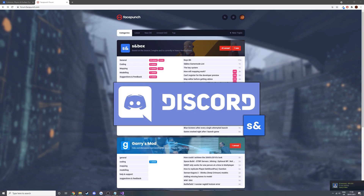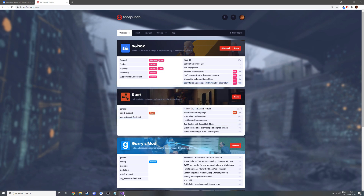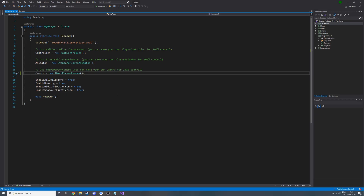There are also two other Discords: the Sandbox Modding Discord made by another YouTuber, and then there's my Discord if you want help — there's a little Sandbox help channel in there. Anyway, that's it about asking questions.